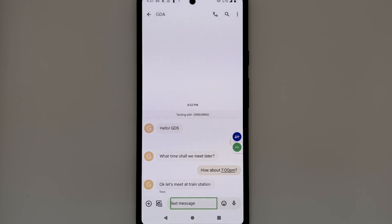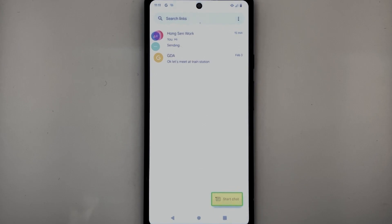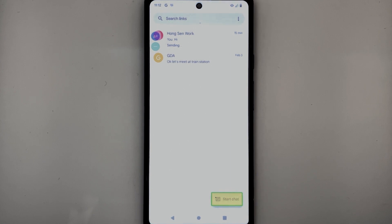For now, I will show you how to send a text message to a new contact instead. The steps are similar. On the main screen, you can find the Start Chat button at the bottom right corner of the screen. Alternatively, you can use the swipe gestures. Once you find it, double tap to open. Let's give that a try.